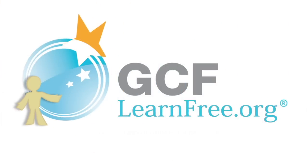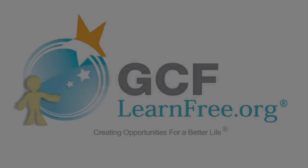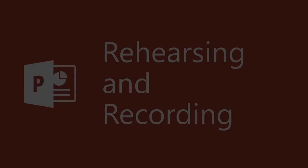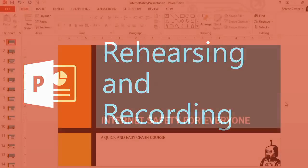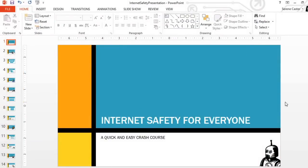Goodwill Community Foundation, creating opportunities for a better life. Everyone has their own way of preparing for a presentation. What do you plan to say? How long will your presentation last?